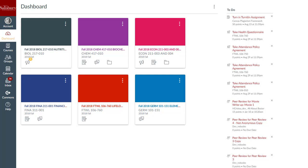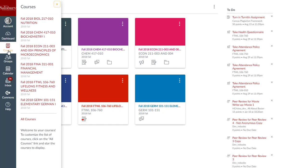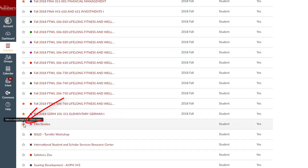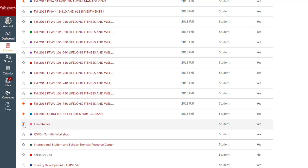To customize your Course Card list, go to Courses from the Global Navigation menu, and click on All Courses. Then you can click on the star icon next to a course name to favorite or unfavorite a course. Favorited courses will show on the Dashboard.